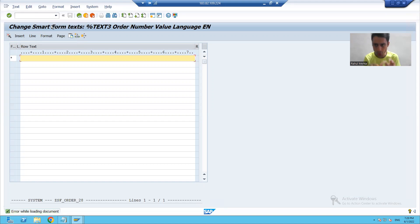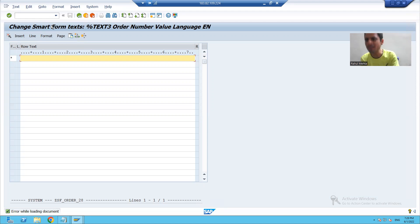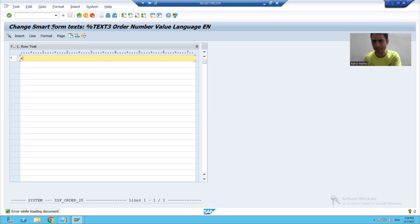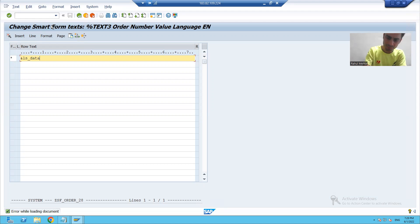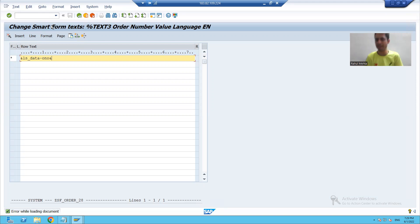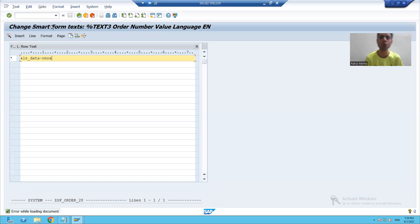In the program, you are writing the WRITE statement. Now here, rather than writing the WRITE statement, we will write ampersand — ls_data hyphen order number — and I will write ampersand. So in the smart form, if someone asks which operator is used to print the values, the answer is ampersand.